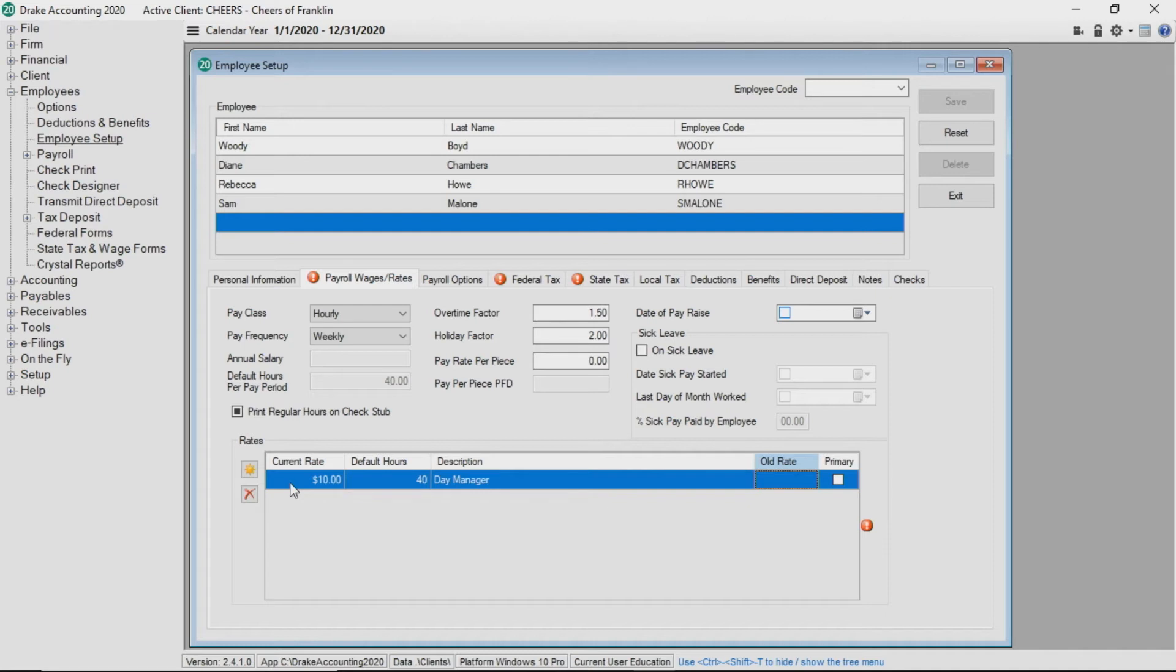Drake Accounting allows you to enter more than one pay rate per employee in the event the employee serves more than one role within the company. To enter another rate, simply click the add button and repeat the process.